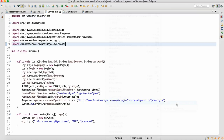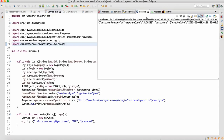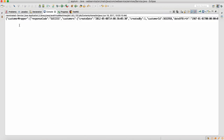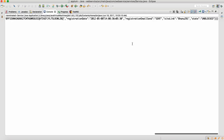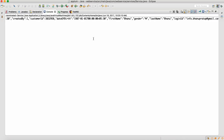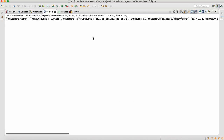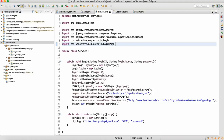Let me do Run As Java Application. When we do Run As Java Application, you will get a response from the server. Let's wait for that. Yes, so this is your response — the response has come from the server. This is the response we are getting from the server when we are sending the request.